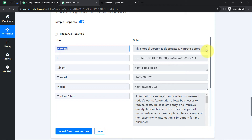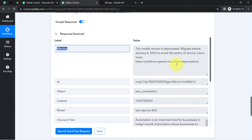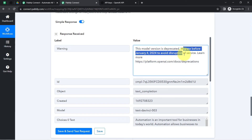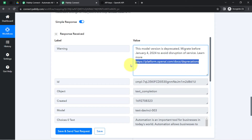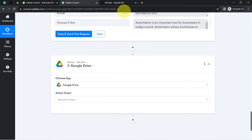One important warning: as I mentioned, this particular model is about to deprecate, so you will have to migrate before January 4th, 2024 to avoid disruption of service. You can learn more about that on the documentation link provided. Moving further, now I am going to upload this content in my Google Docs file.